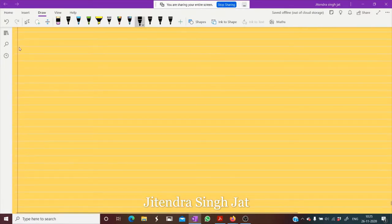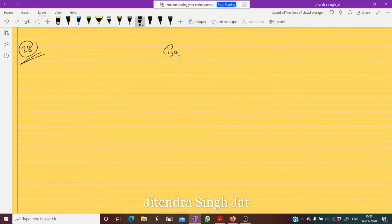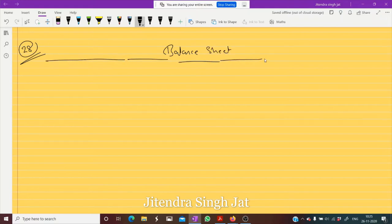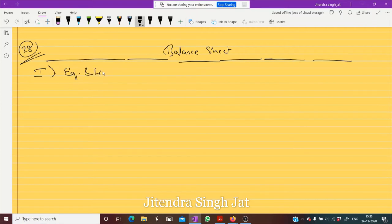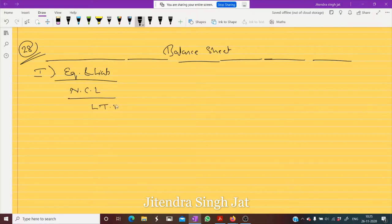Balance sheet — very simple. We start from Equity and Liabilities. Under Equity and Liabilities, the main head is Non-Current Liabilities, and under Non-Current Liabilities comes Long Term Borrowings. In front of Long Term Borrowings, we write the note number — note number one.